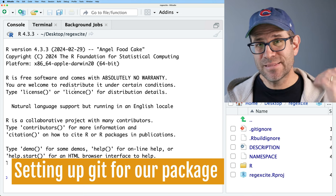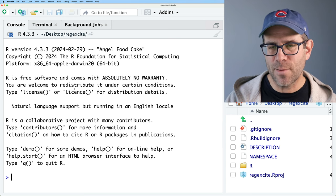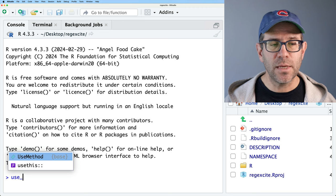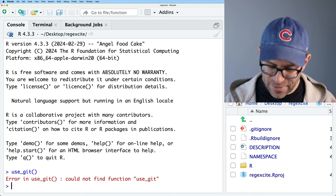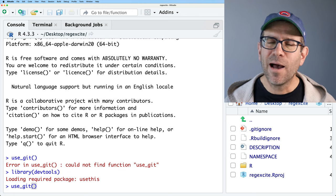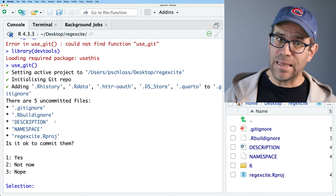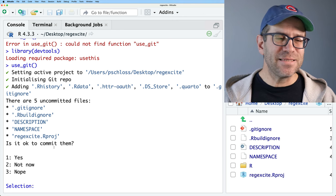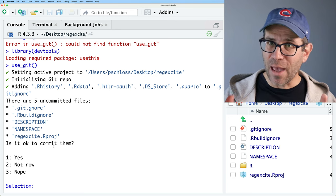The first thing I want to do is set up Git. DevTools has a use_git() function to initialize a Git repository for my project. I'll do library(devtools) first, then run use_git(). It gives a dialogue showing what's uncommitted — kind of like git status — and asks if it's okay to commit them. What I love about these DevTools dialogues is they give you two 'no' options and one 'yes' option, but put them in different order every time, so you have to be mindful.